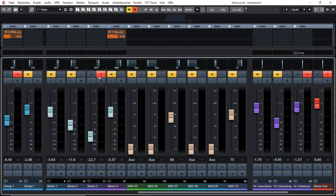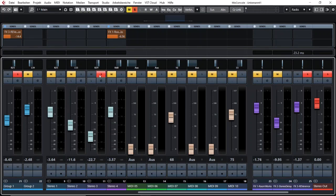Also if I press that solo button you see these tracks get muted. Of course because that's why I would use the solo button in the first place.